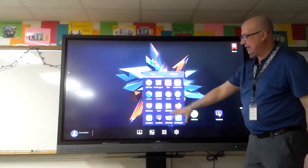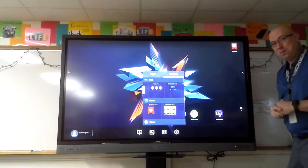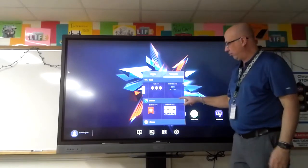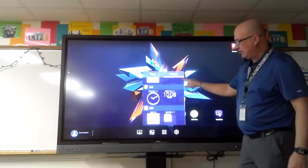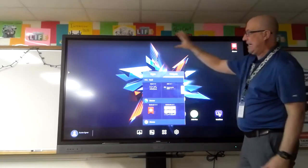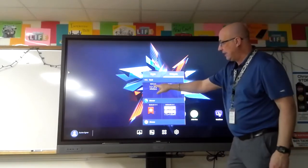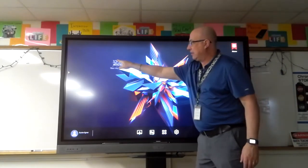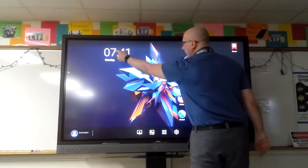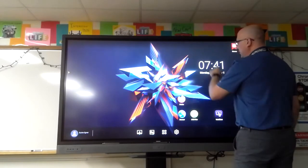Widgets work much like widgets on your phone. There's a great number of them — I won't go through all of them, but you can look at the different types to customize your dashboard. For example, if you want the clock, you can drag the clock onto your board and place it where you'd like.